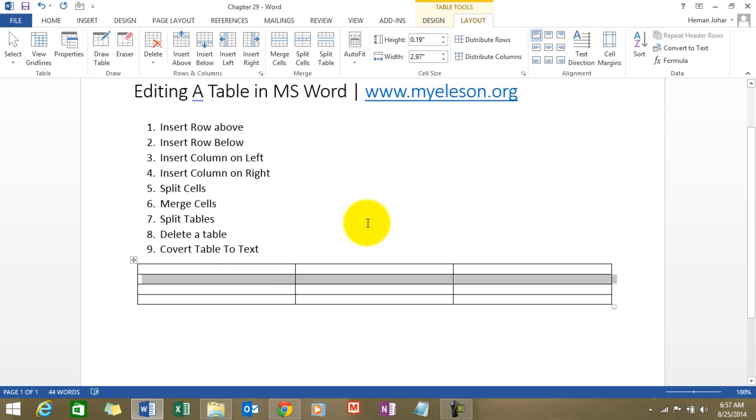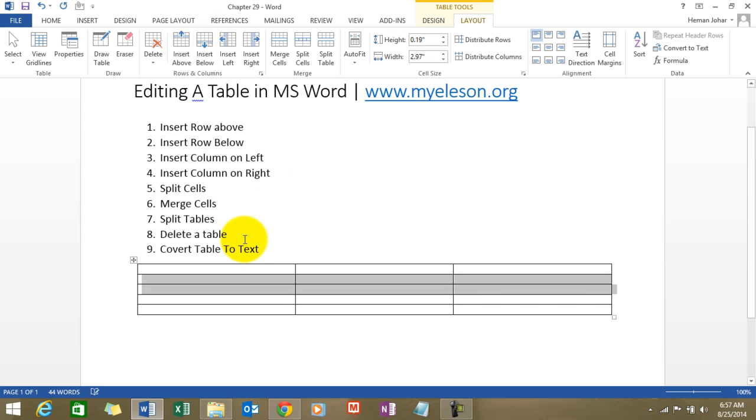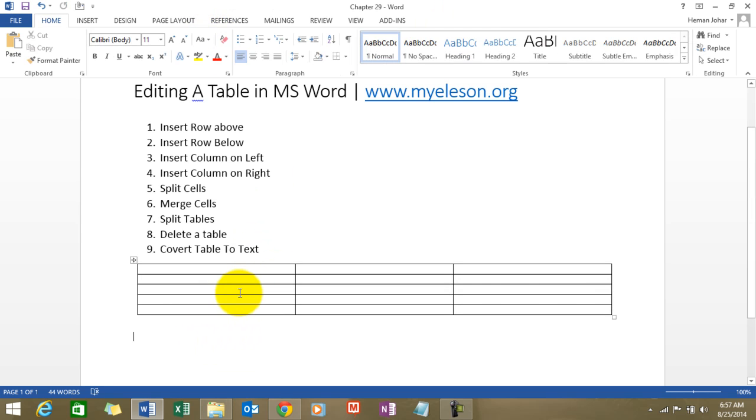Same thing, insert a row below. I am on the second row. What will happen if I click on insert below? There is another row that got added just below that.